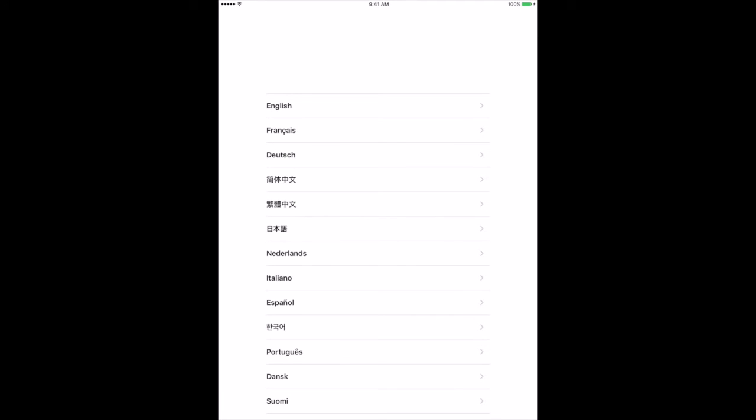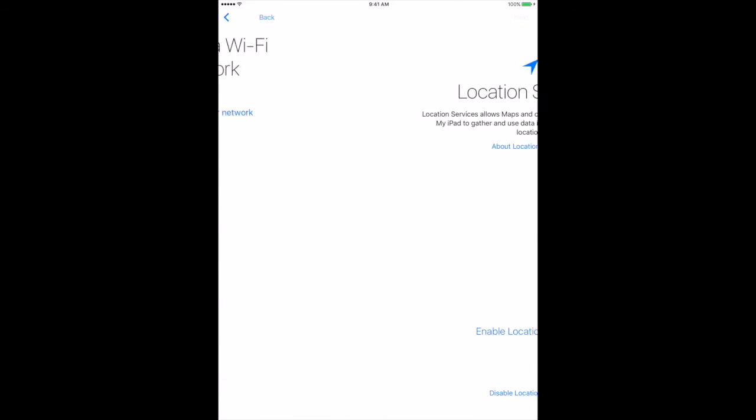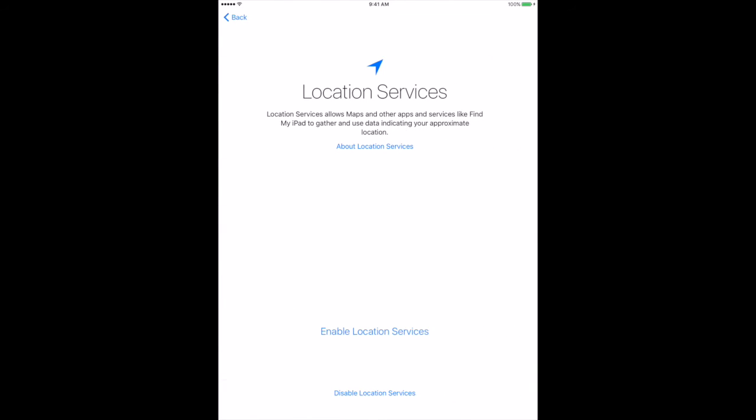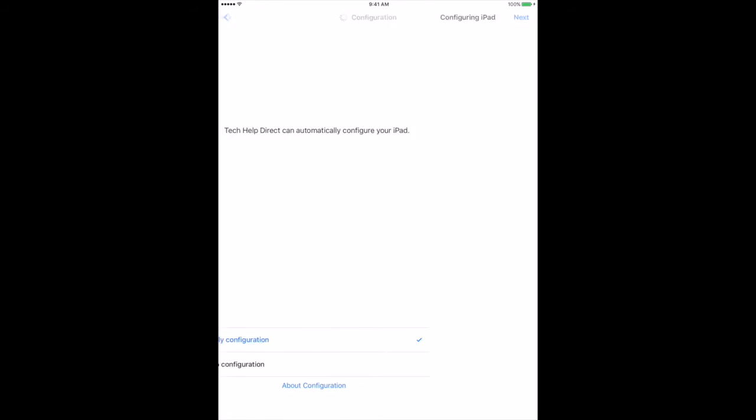Our iPad has gone through supervision with Apple Configurator 2. The first thing you notice on the top left is it's already connected directly to our Wi-Fi thanks to the blueprint we created. We'll go through the setup—these are what we selected to show up within the iOS setup. We can enable location services. This is letting you know that TechOpDirect can automatically configure iPad, so we want to apply that configuration. This is going through and linking back to Meraki and enrolling the iPad into our Systems Manager platform.